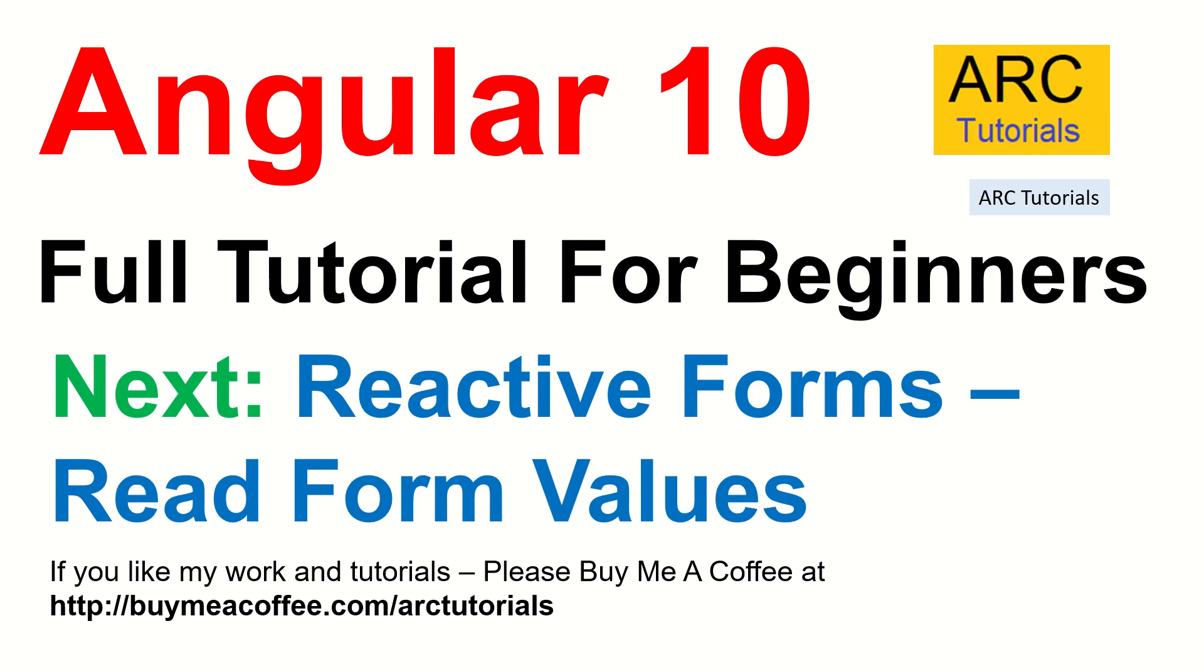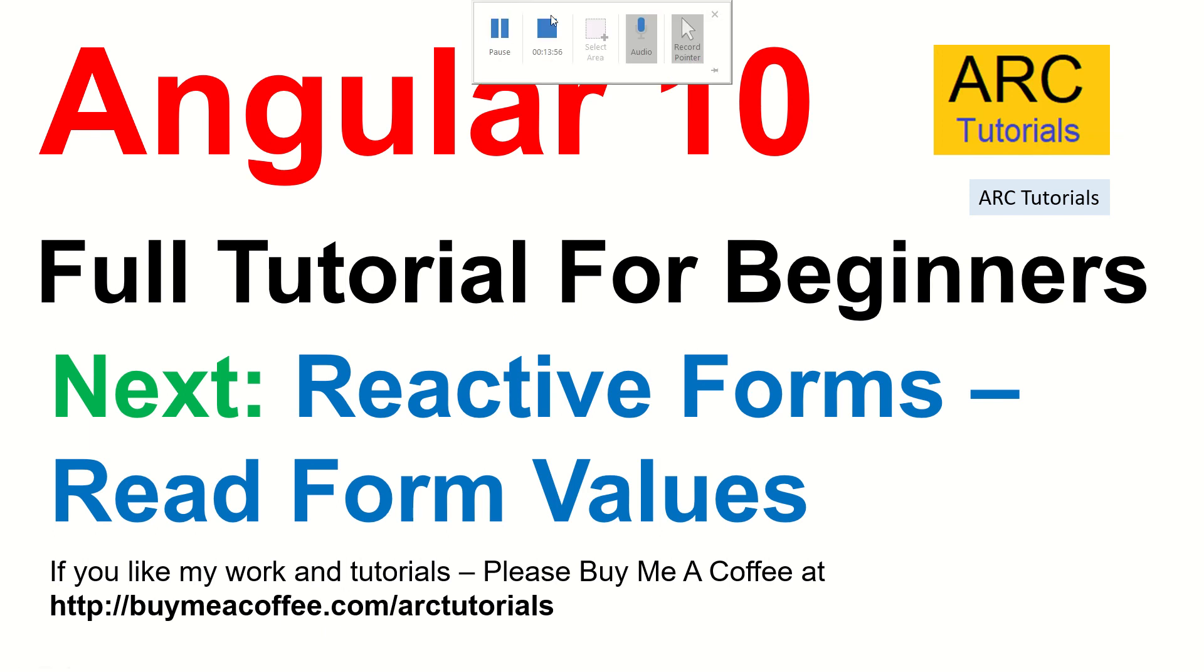We'll see that in the next episode. If you like my tutorials, if you like my work, please do consider buying me a coffee at buymeacoffee.com slash ARCTutorials. Please do like, share, subscribe to my channel, comment. Let me know how you are finding it. If you have any feedback, please do let me know. I'm always open to positive feedback. Thank you so much for joining. See you in the next episode.